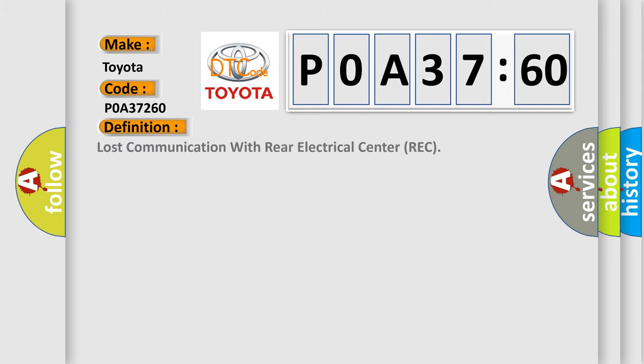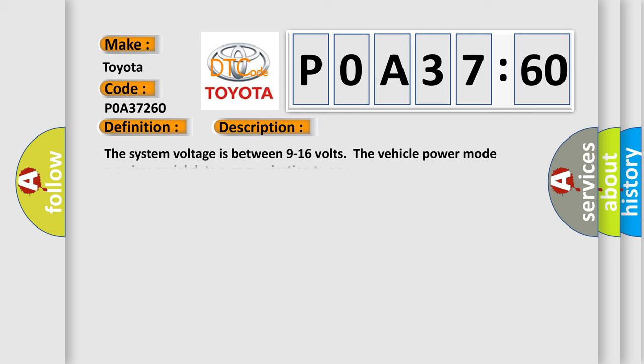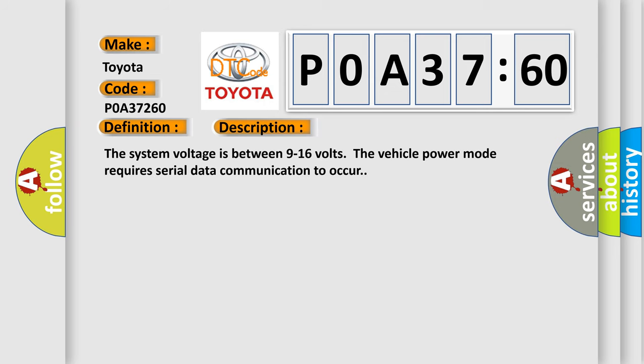The basic definition is lost communication with rear electrical center REC. And now this is a short description of this DTC code.